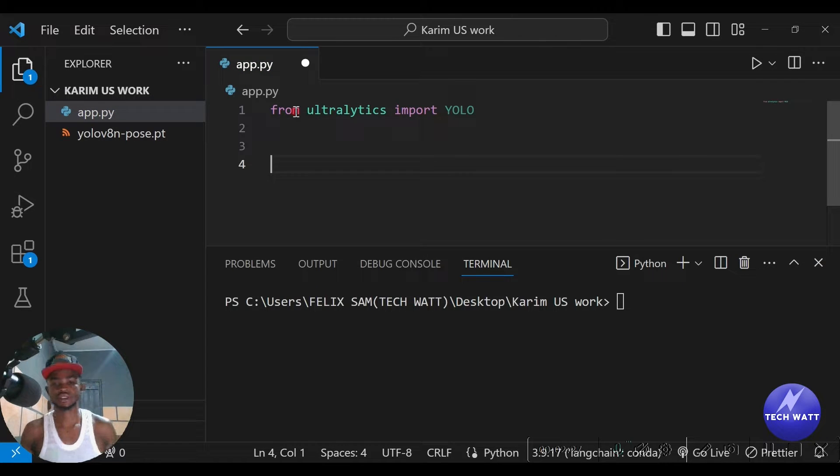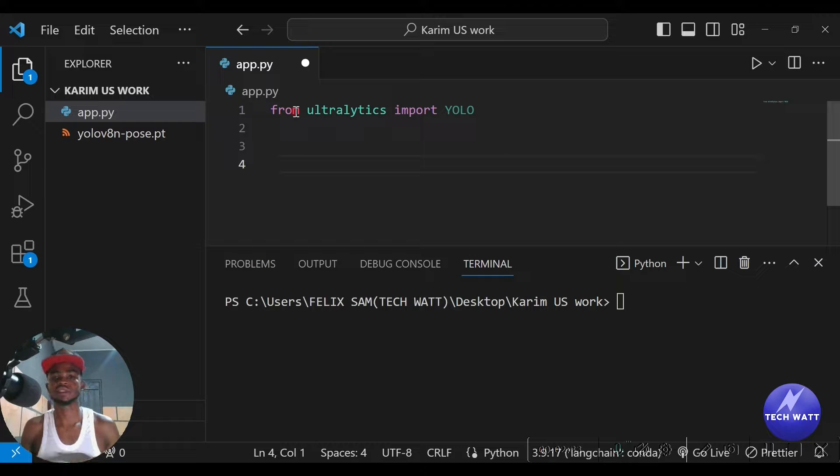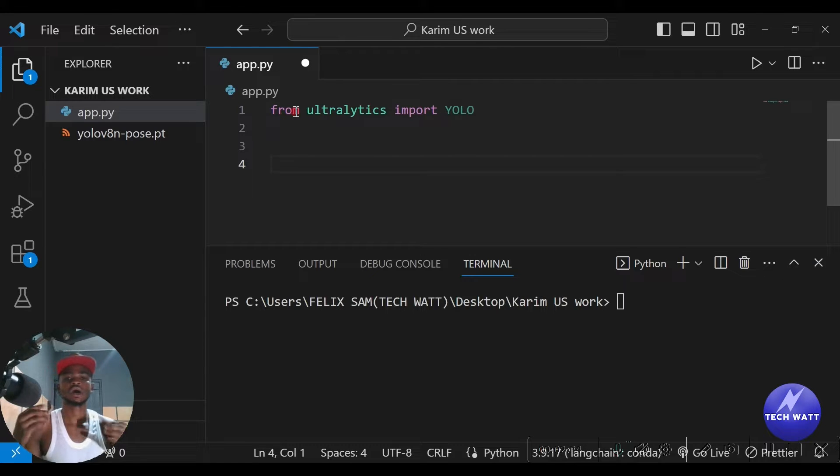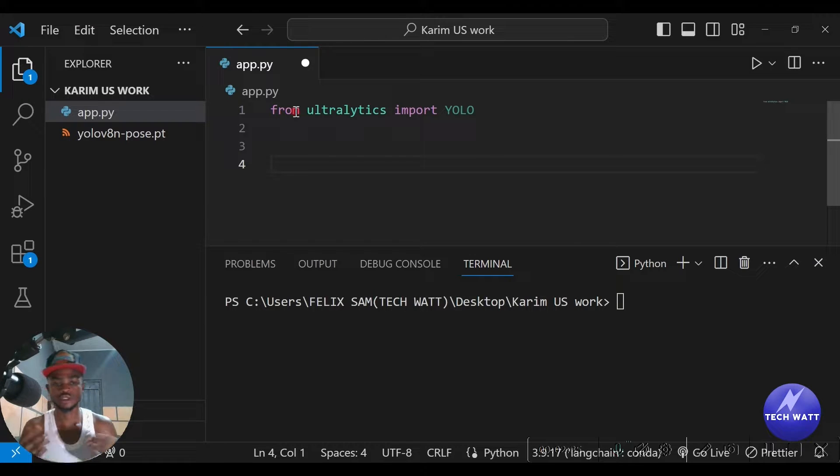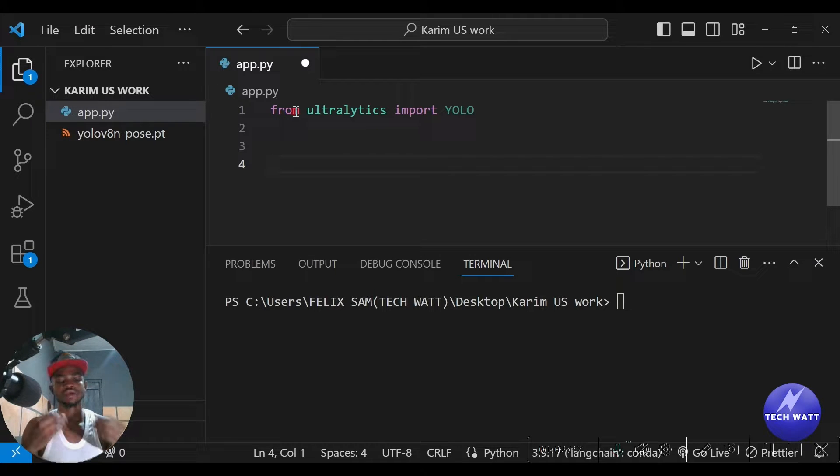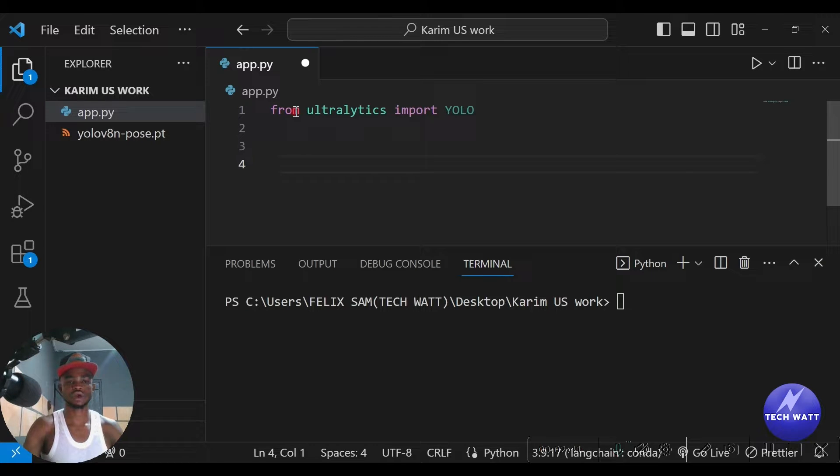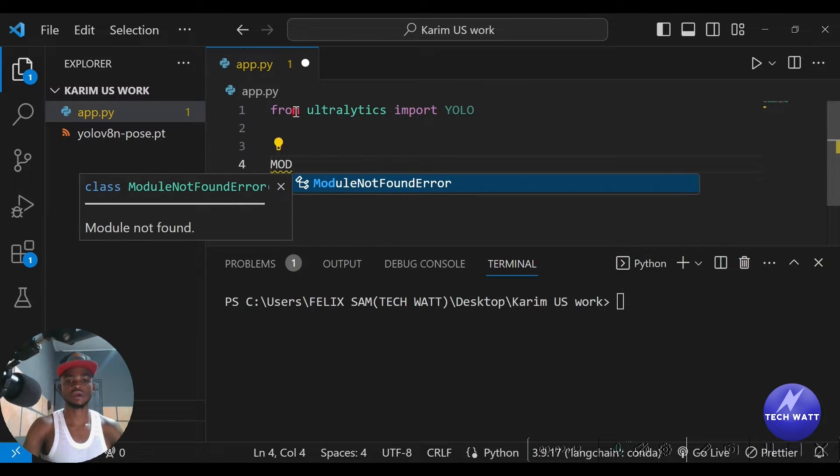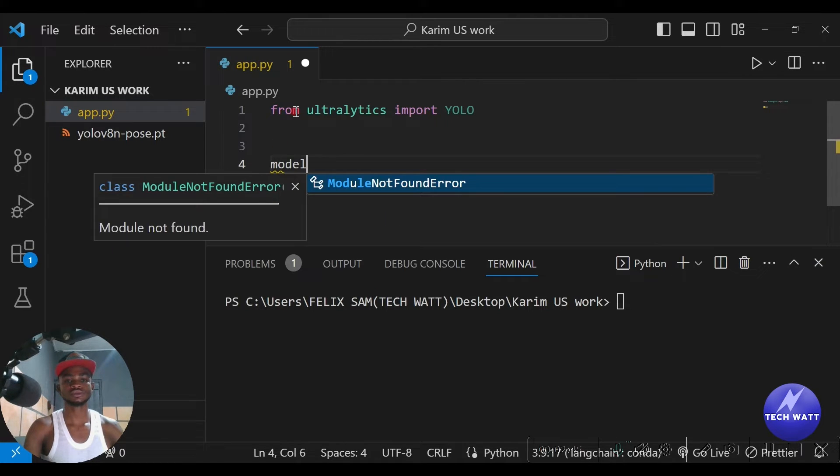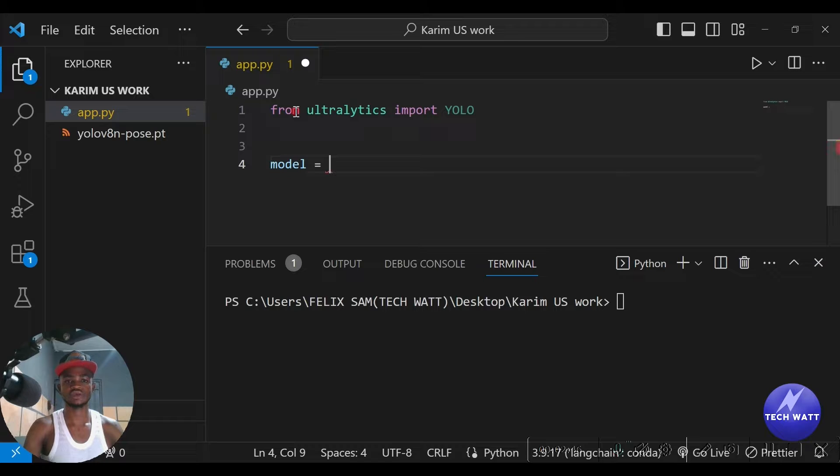So just start from ultralytics we are going to import YOLO. Okay, so that's it. Now after importing this particular YOLO model, we have to go ahead and choose the model for the pose detection that we want.